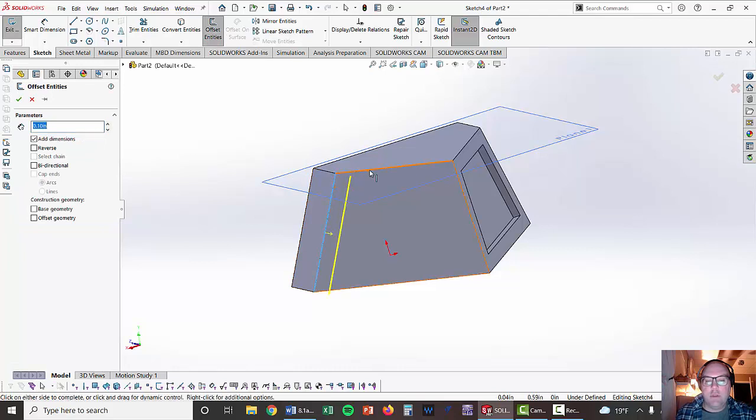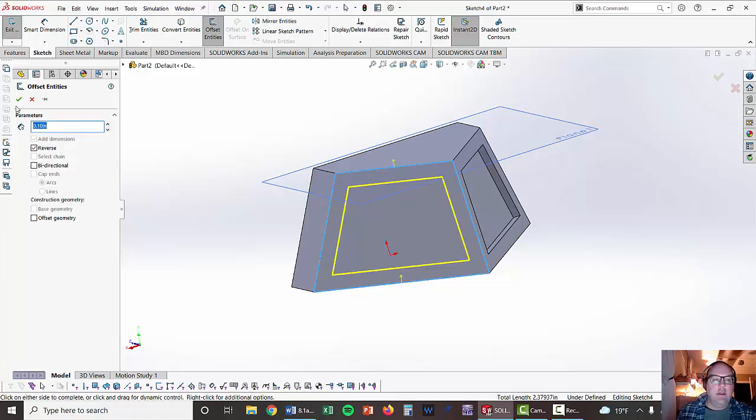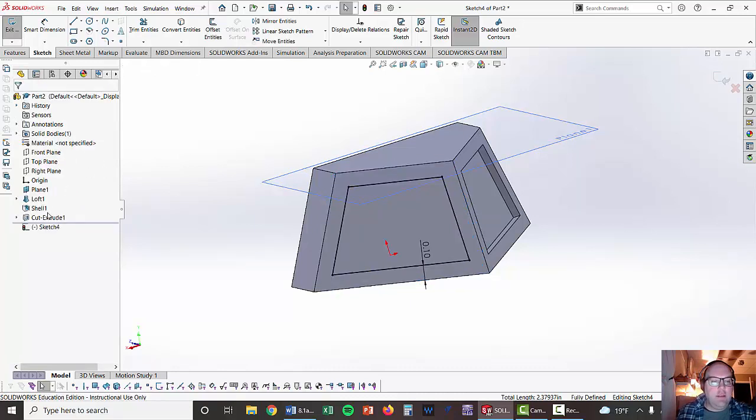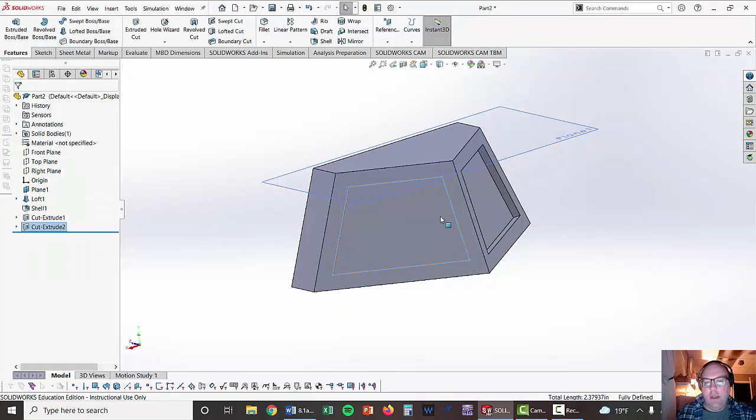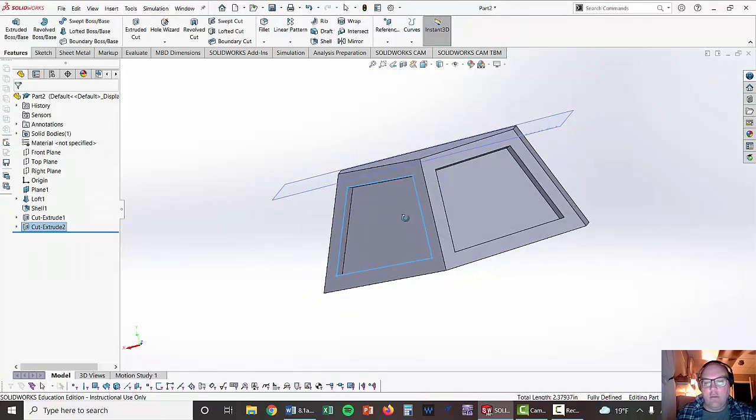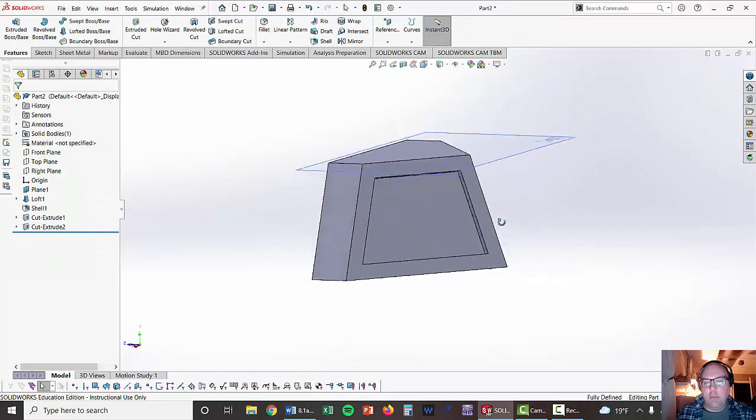I'm just going to click on the surfaces, the edges actually on this one, not the surfaces. Got that. Exit my sketch and then 0.05, that carried over, and voila I've got that part.